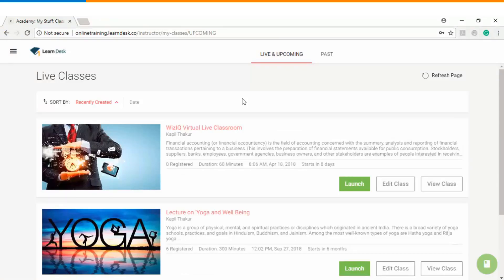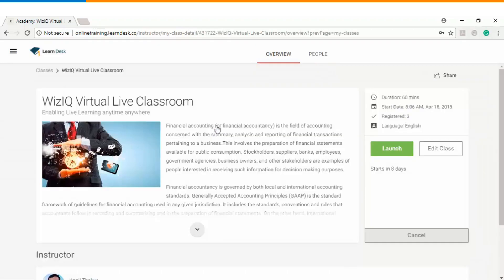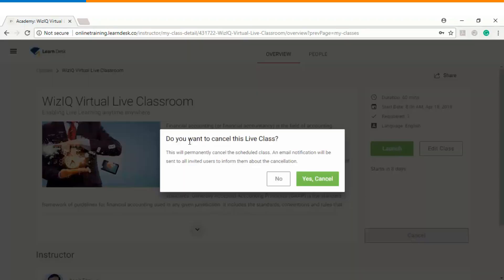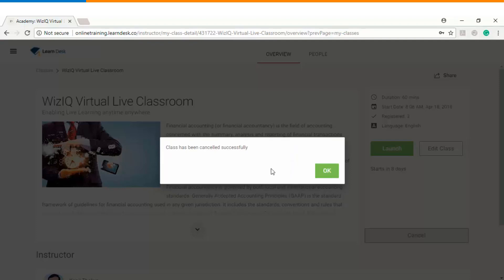Now let's have a look on how you as an instructor can cancel an upcoming live class. So in order to do that you will go to the class and here you will find an option of cancelling a live class. If I cancel, it will ask me do you want to cancel this live class. Once I click on yes cancel, immediately you will get a message that the class has been cancelled successfully.